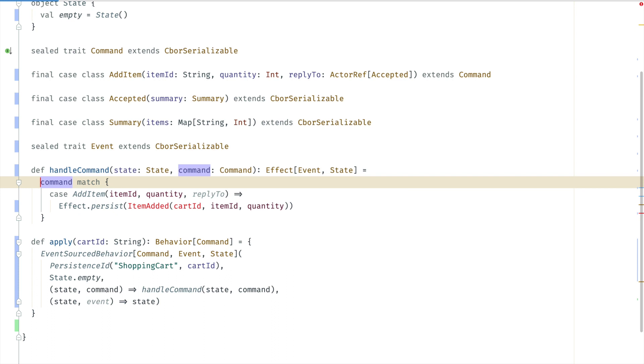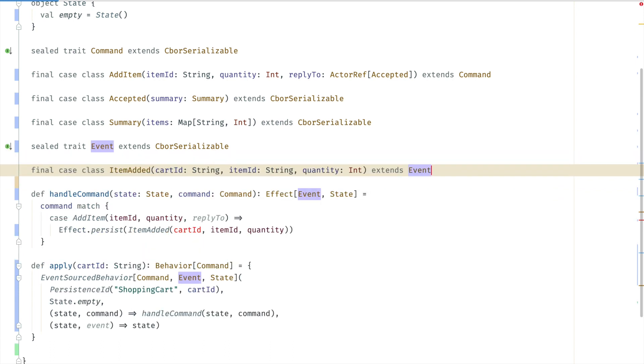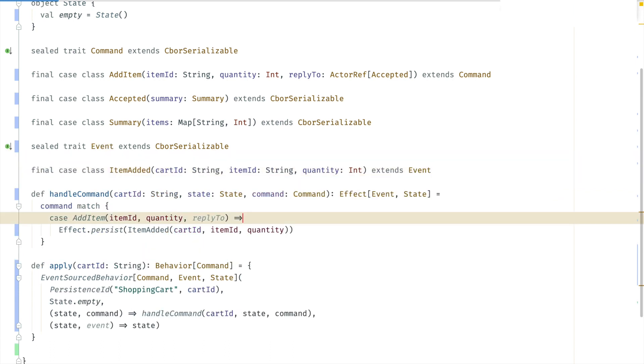So we need this item added event. We haven't taken care of the reply yet. But let's implement the event handler first.